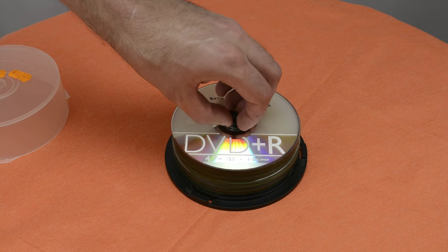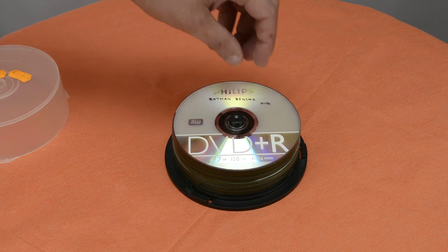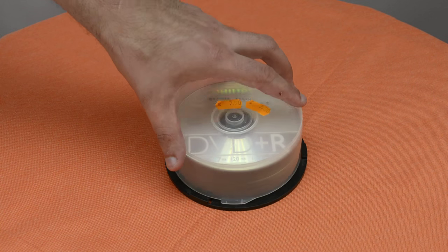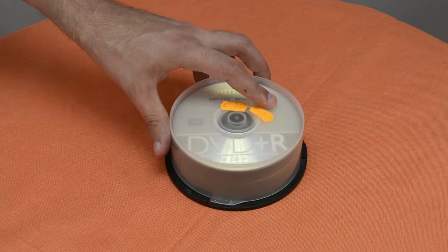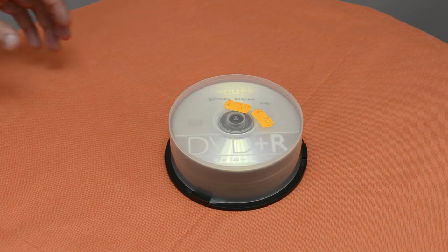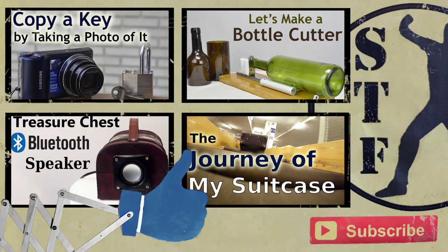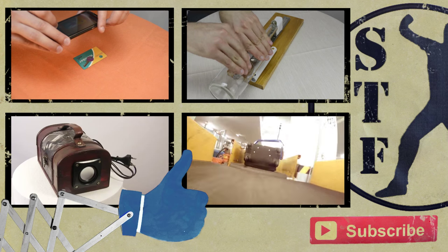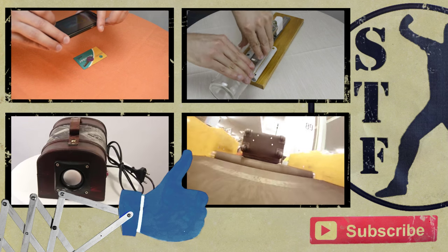Do you still use CDs or DVDs? Sometimes I record a CD for the car, but that's pretty much it. What once was the coolest thing ever, now is becoming history.